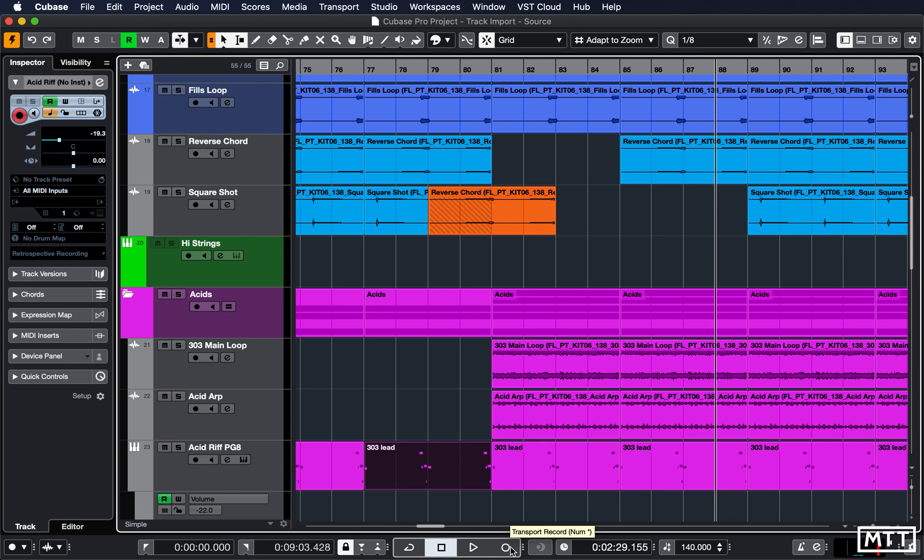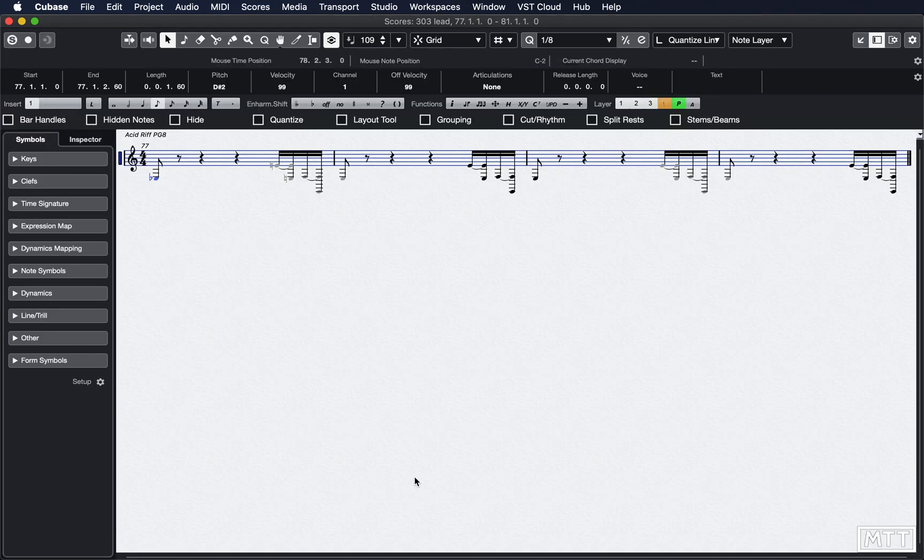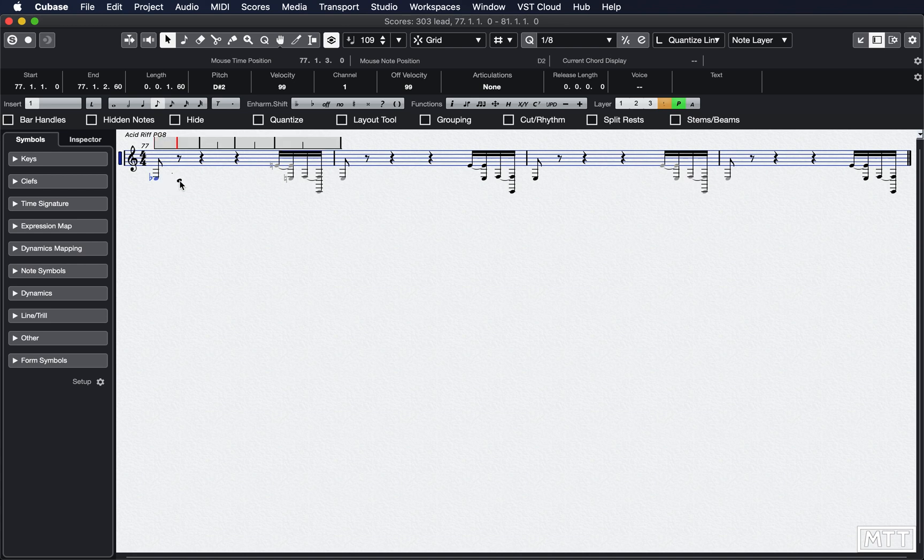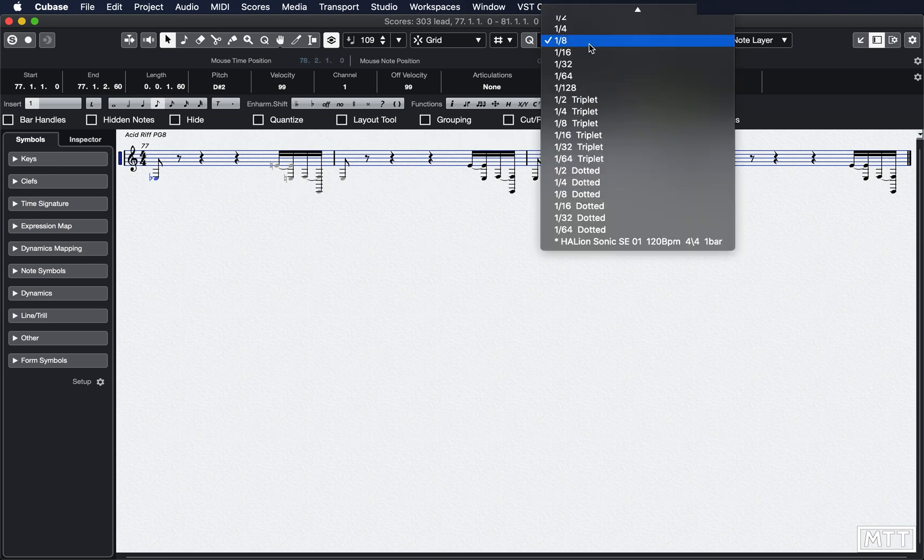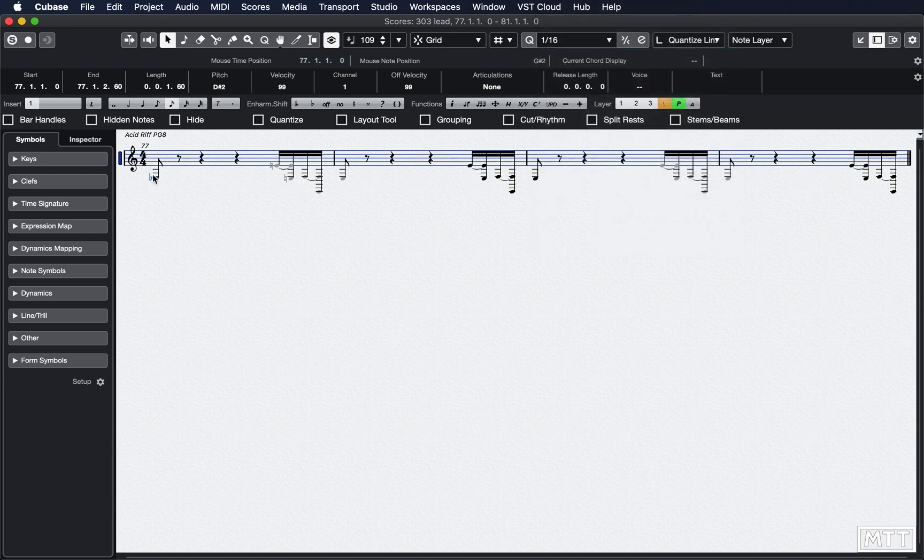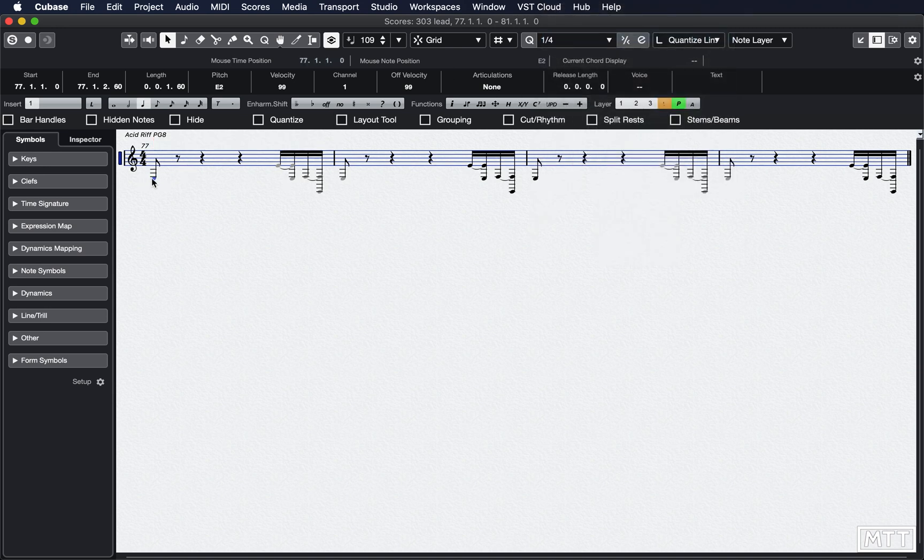The last area where there's been some changes is the score editor. That's not something I use a great deal anymore because I'm using Dorico for the things I need to do in scoring. In the score editor now, when you move a note around, you can see this ruler which appears above the bar. If I move into the next bar, you can see that ruler move across to the next bar, and that's set by the division you've got quantized set to. It makes note placement a fair bit easier to do.